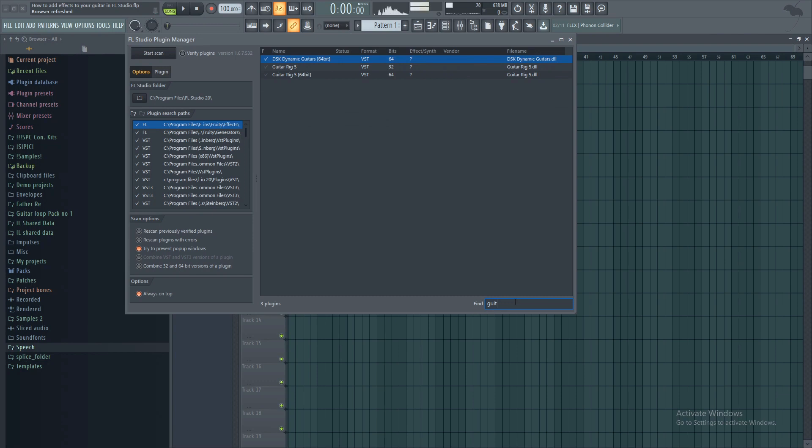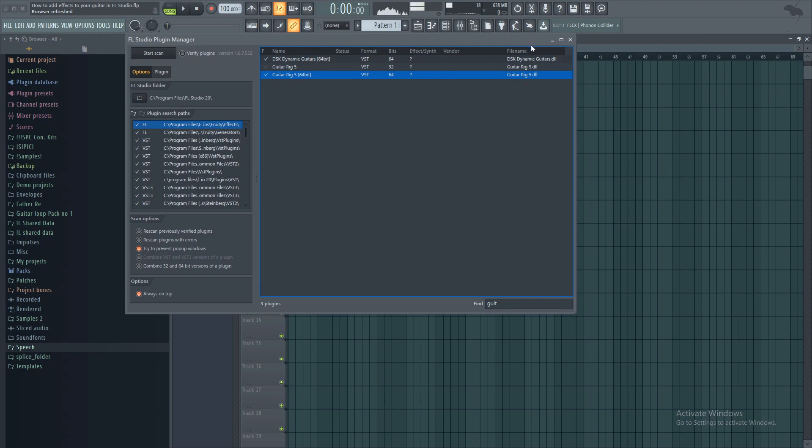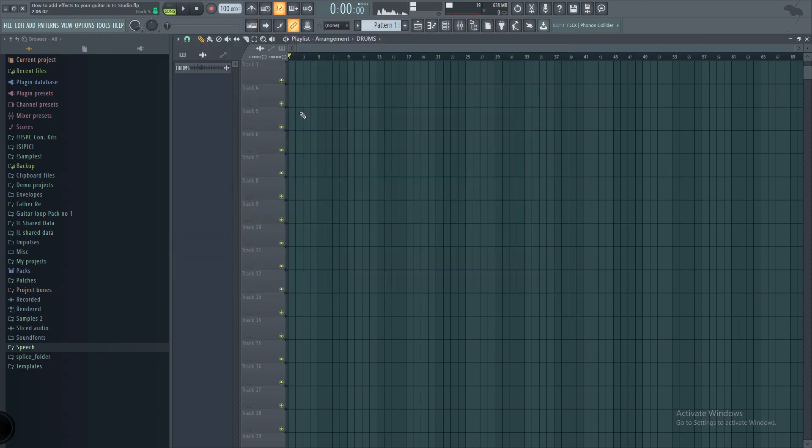Yours will probably be highlighted yellow or like a gold color to show you that it's a new plugin that FL Studio has seen for the first time. So what you want to do is just click on it over here. And then once you've clicked on it, FL Studio will now officially recognize the plugin.